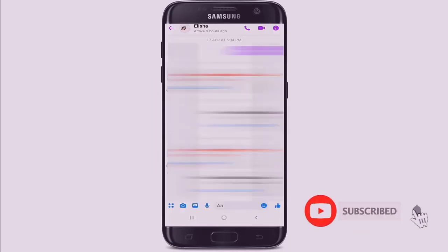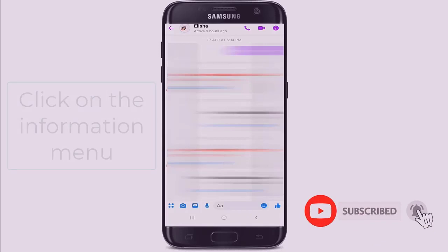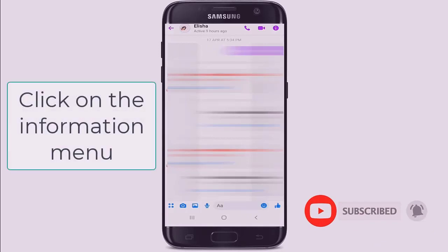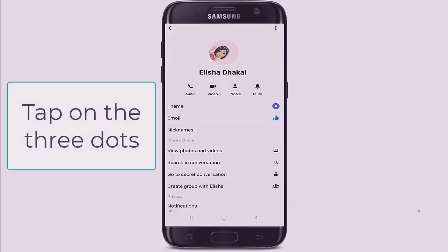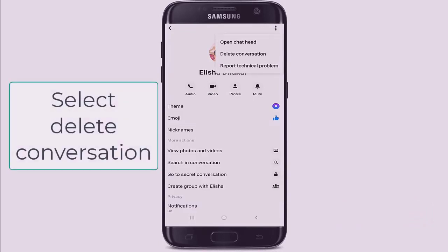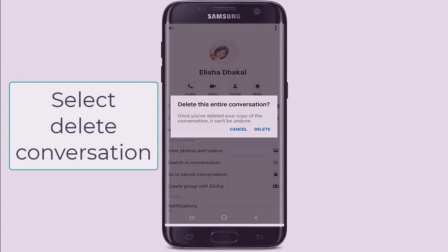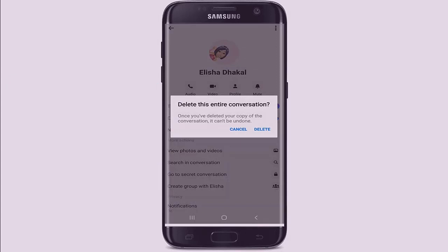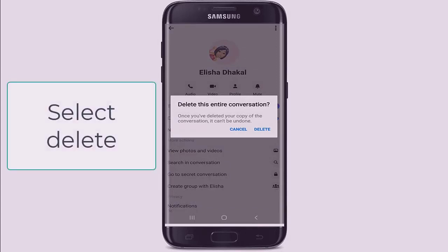At the top of the chat window, click on the information menu. From this menu, tap on the three dots at the upper right corner. From the pop-up, select 'Delete Conversation.'